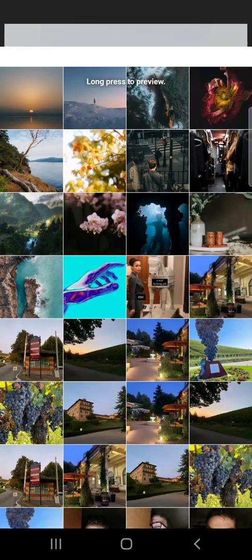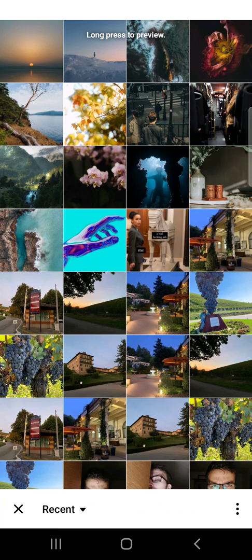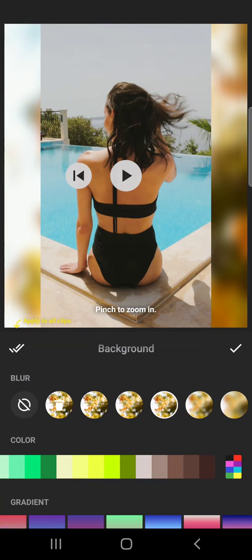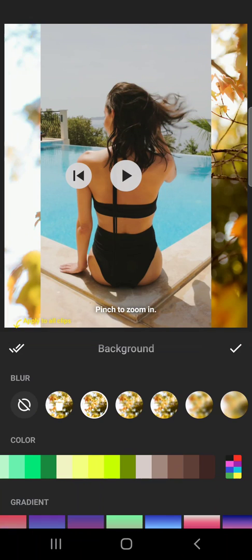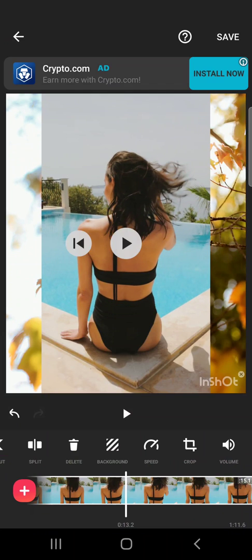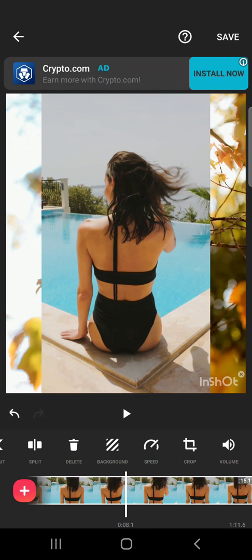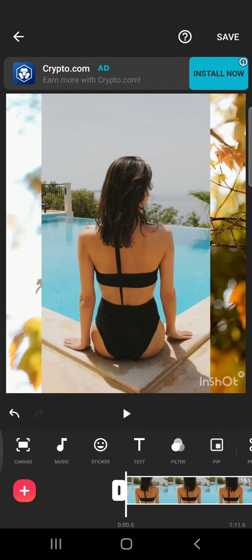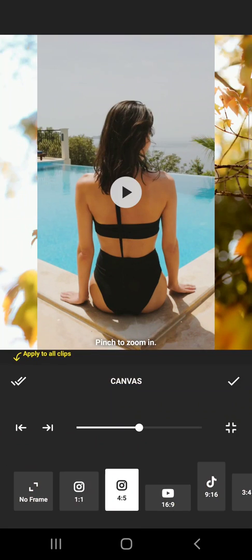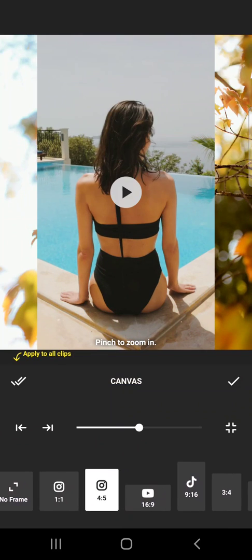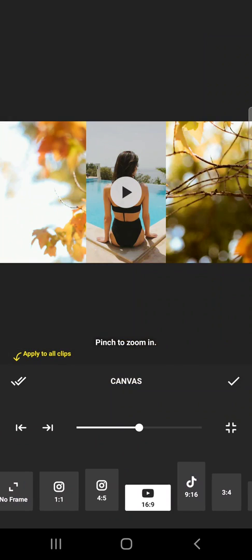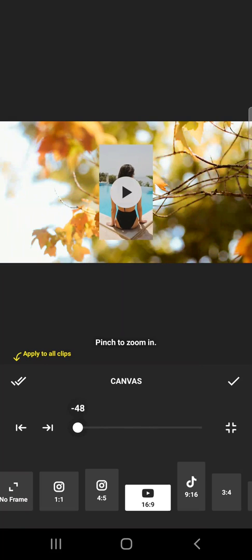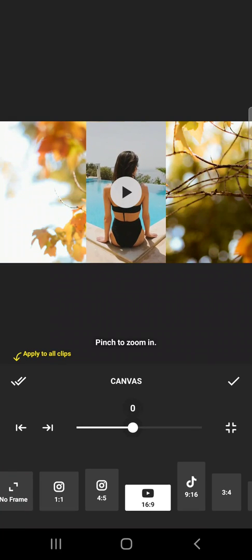Or you can even use photos for your background. Let's say this one. So this way you will have a photo in the background. Now, let's go back to the canvas size to show you how other canvas sizes look.